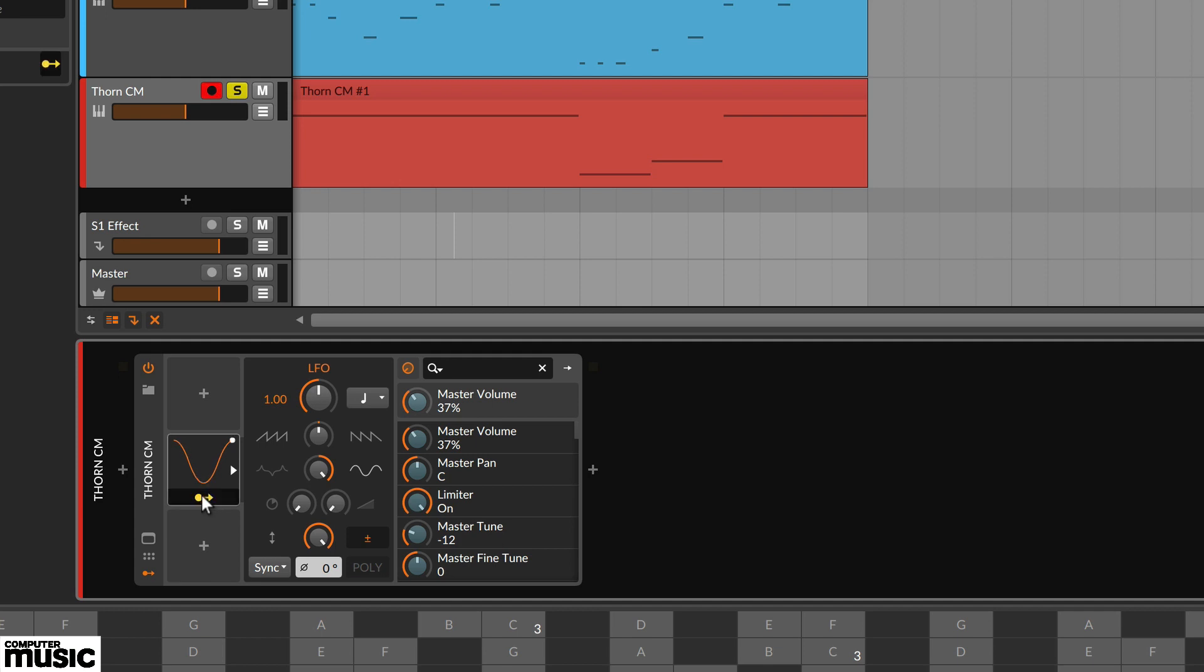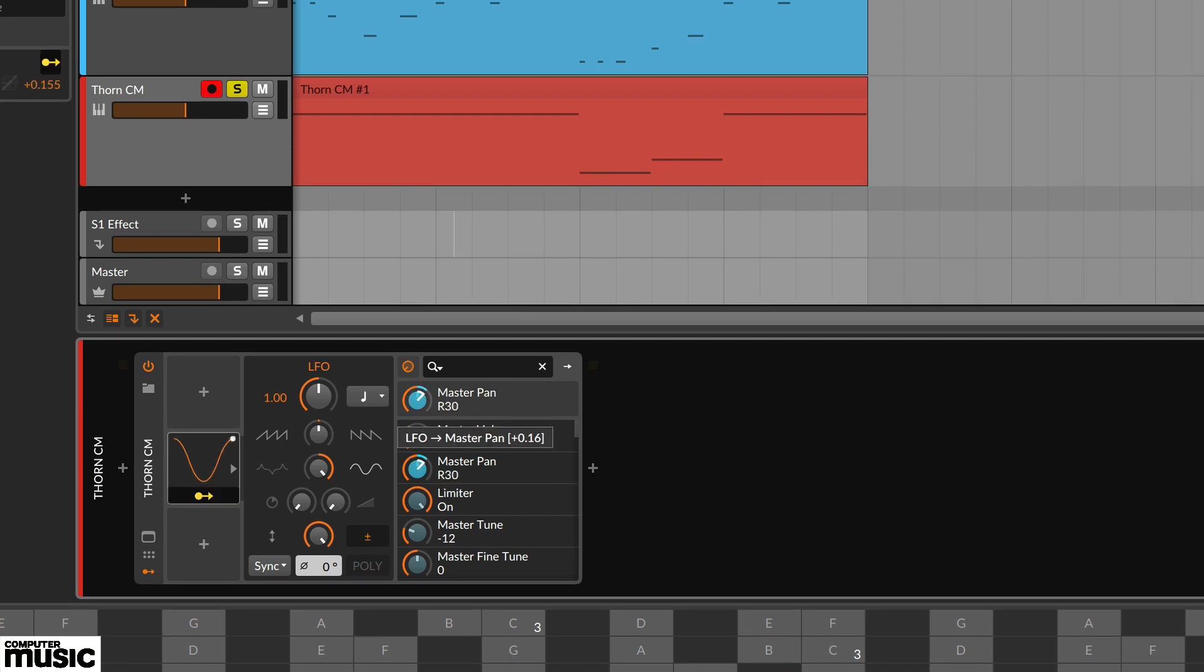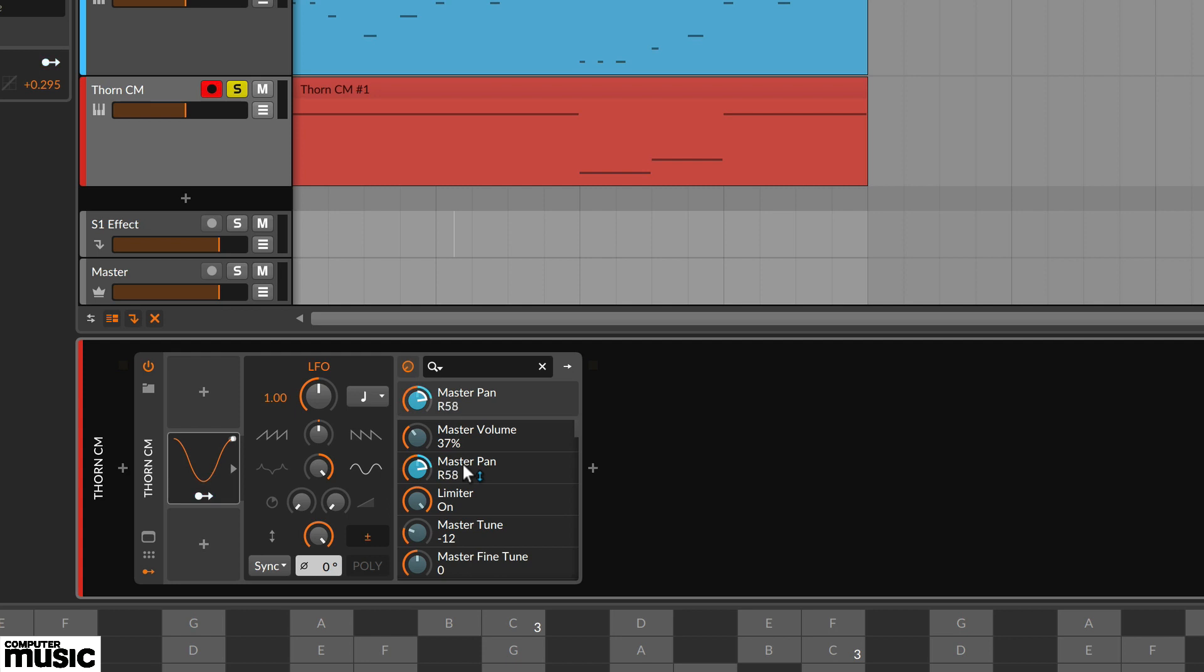Find the master pan parameter in Thorn-CM's list on the right, and position the cursor over the parameter. Now drag the cursor to create the desired depth of effect. Now click on the blue yellow modulator arrow again to exit the assignment mode.